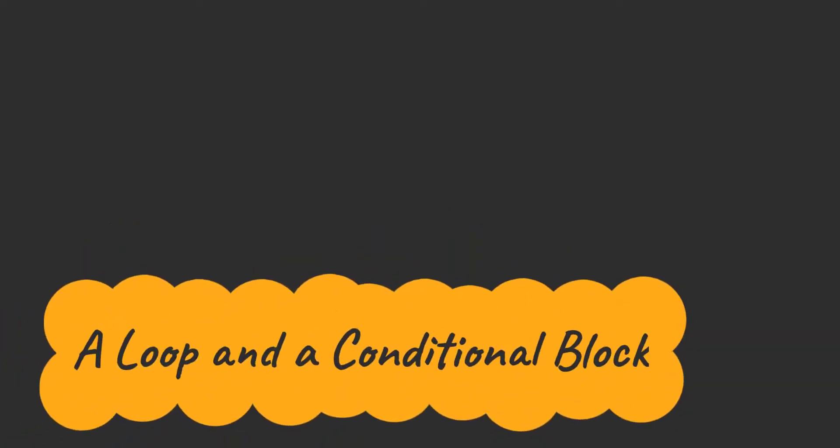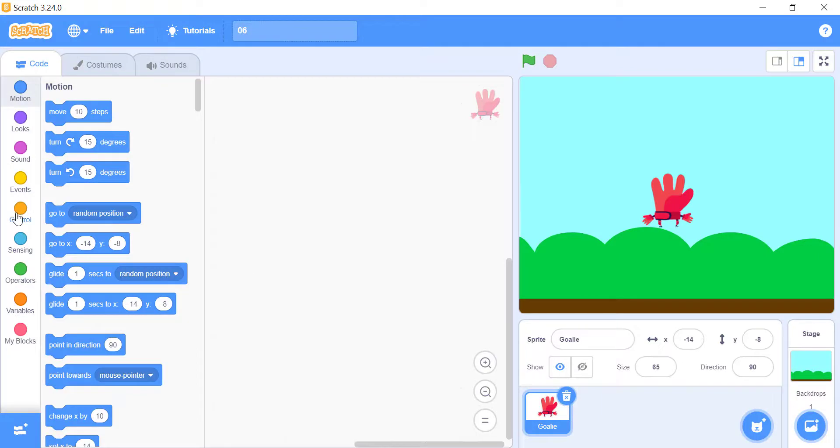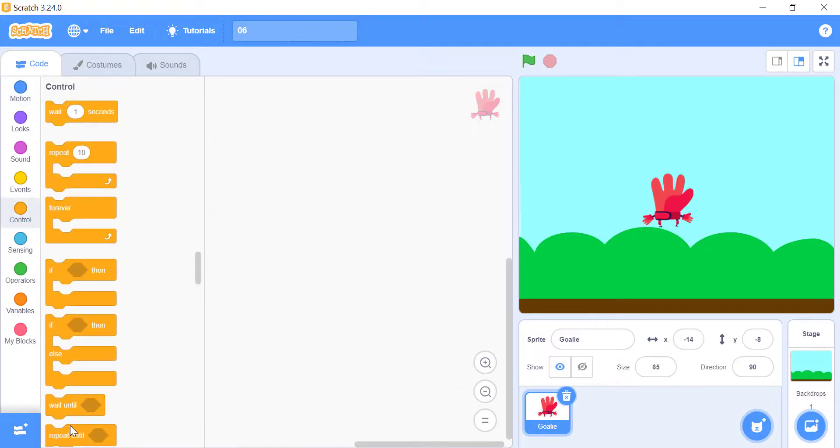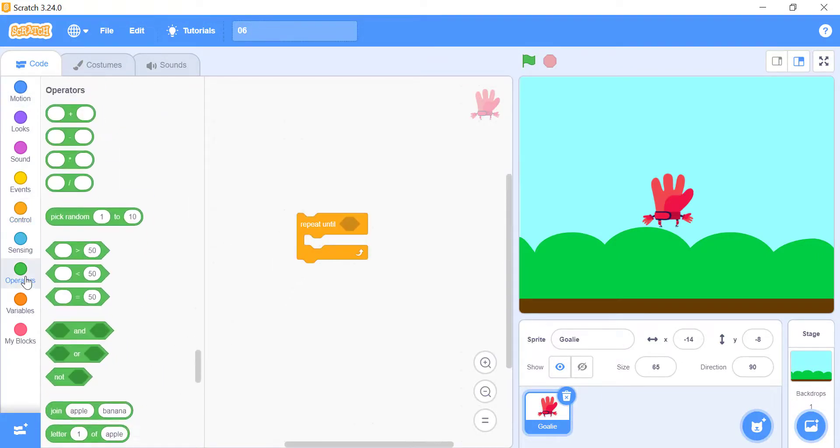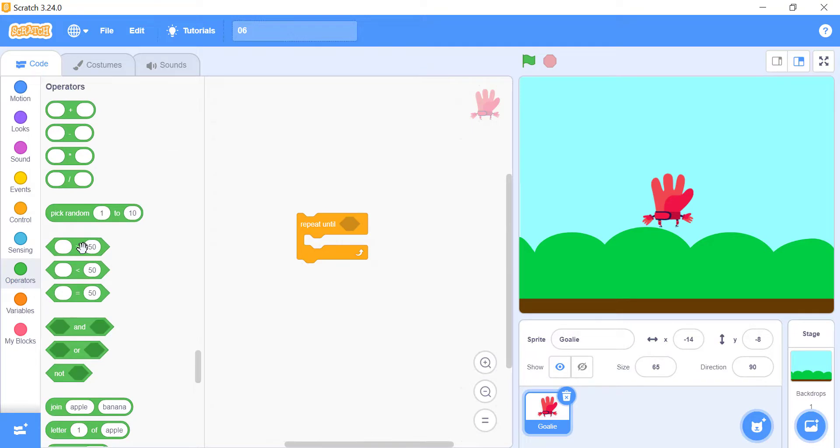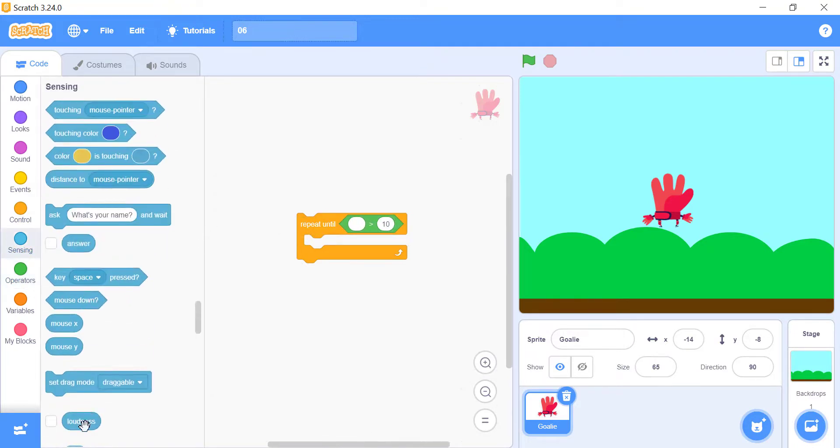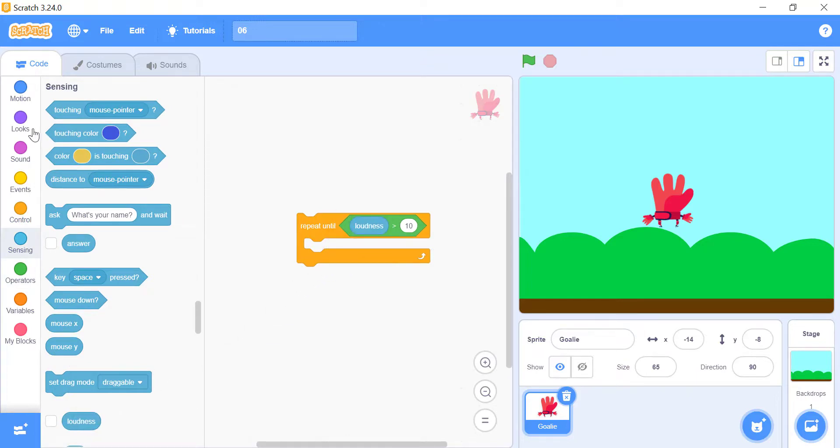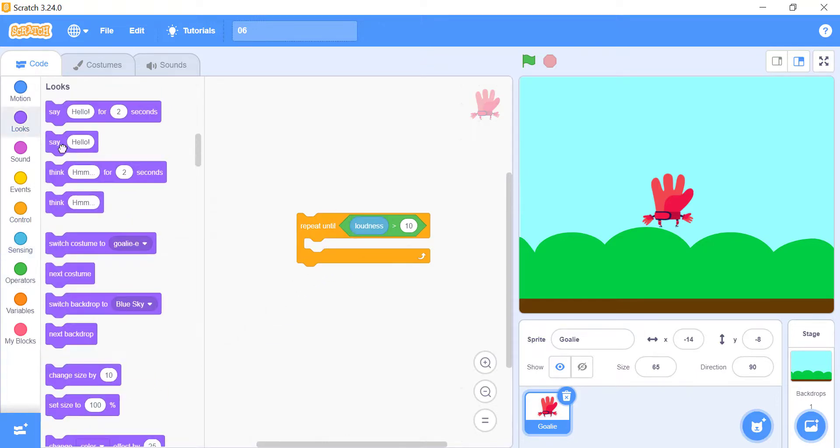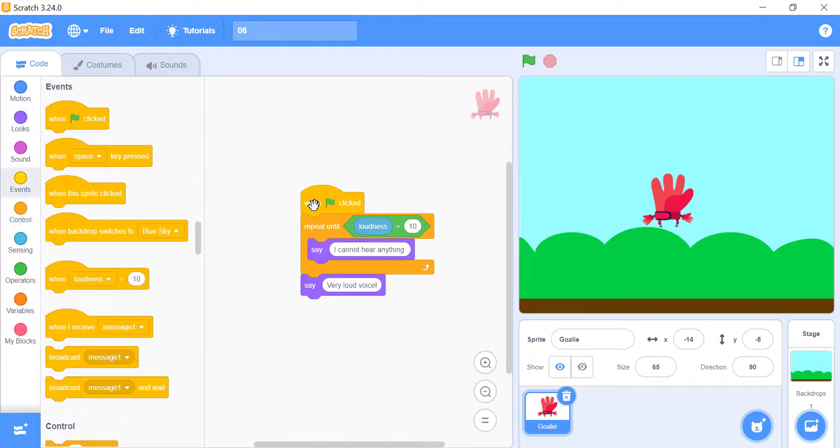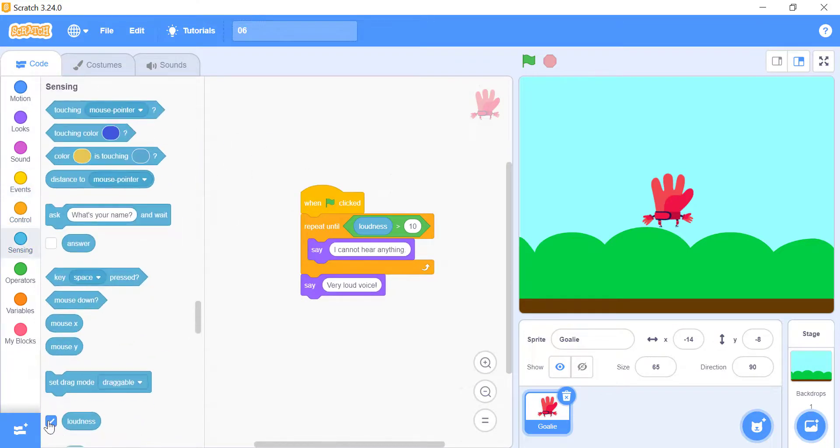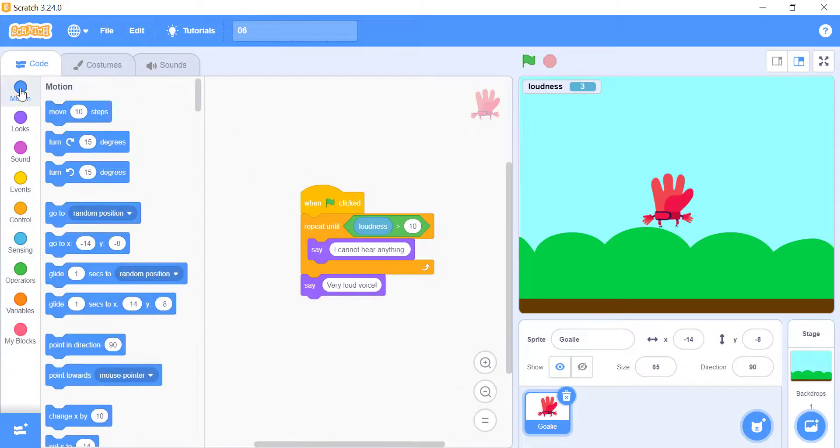A loop and a conditional block. The repeat until block is a block that is both a conditional and a loop. And by using it, you can do something over and over until a certain condition is met. In the following example, we will use a block you haven't learned about yet, loudness block. This block continually checks the volume from the microphone. If it is over 10, then the sprite will say very loud voice. Otherwise it says I cannot hear anything.